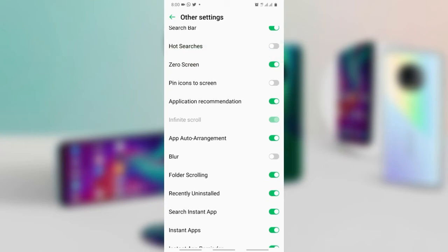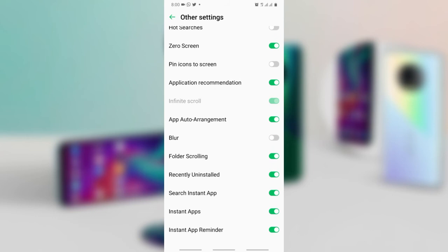Then scroll down, turn off instant search, and turn off instant apps also.